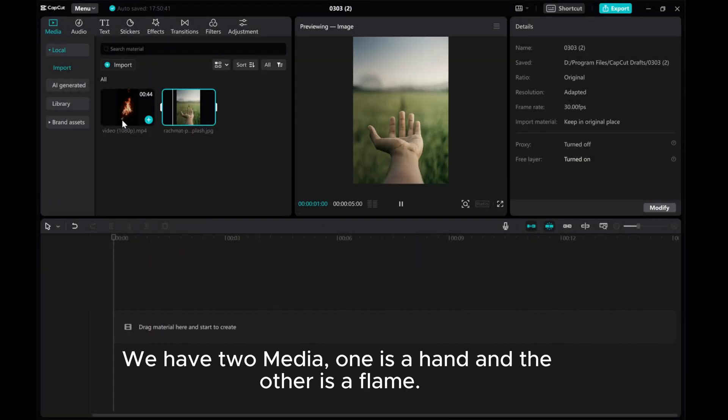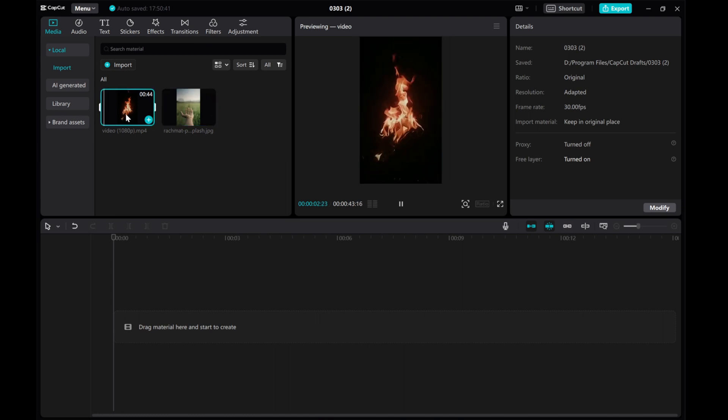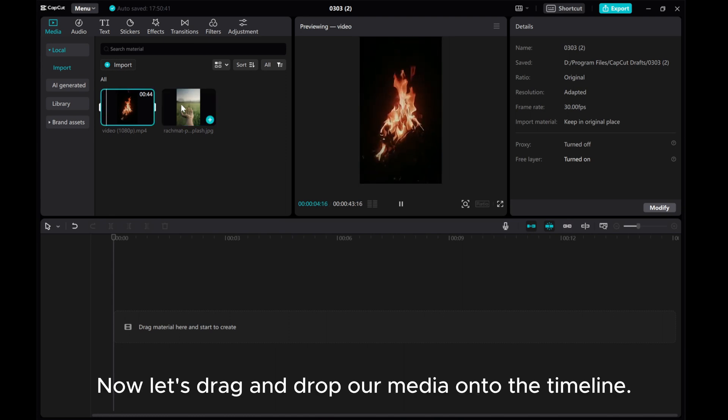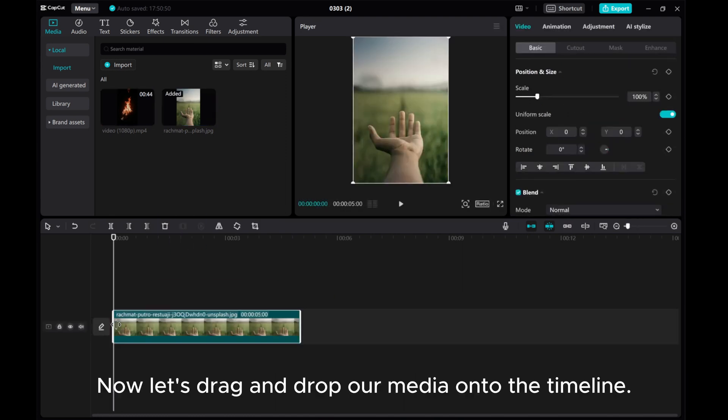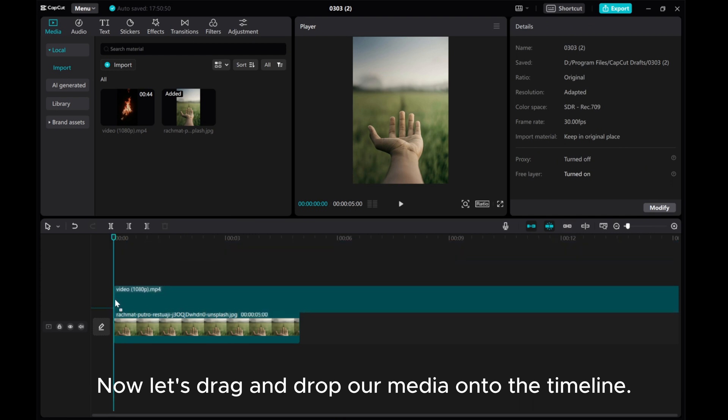We have two media: one is a hand and the other is a flame. Now let's drag and drop our media onto the timeline.